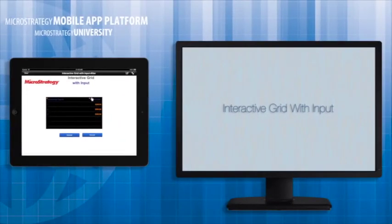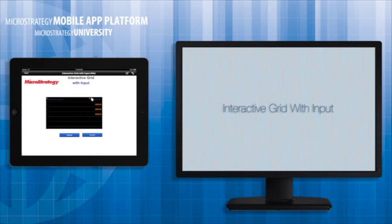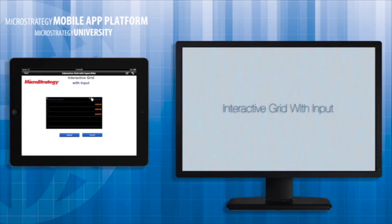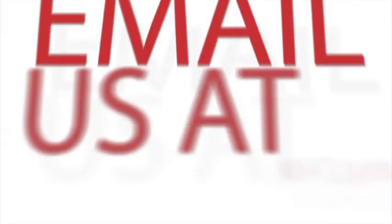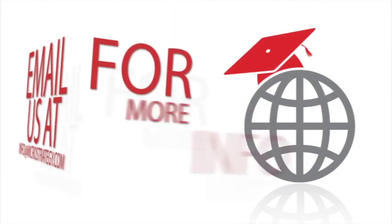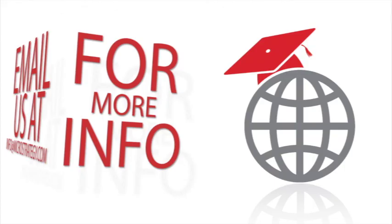You have learned how to enable transactions for the interactive grid widget. For more information about transactions, please see the Introduction to Transactions course and the Using the Freeform SQL Editor for Mobile Transactions course. And that's a wrap for this MicroStrategy App Developer Academy course on the interactive grid widget with input. Thank you so much.